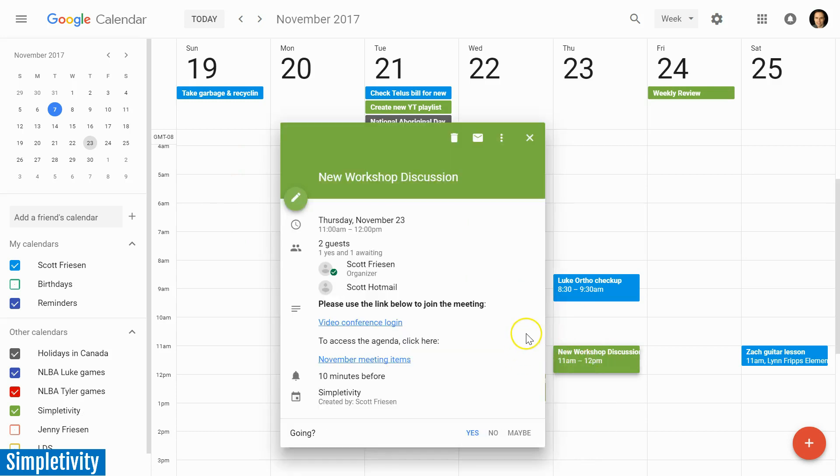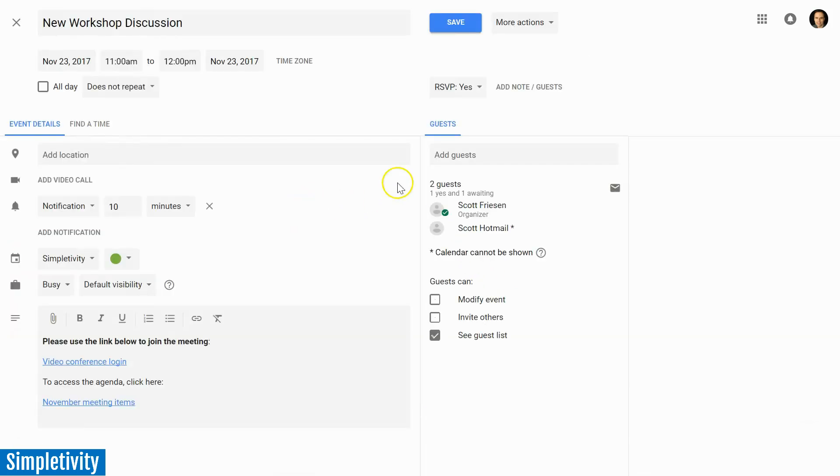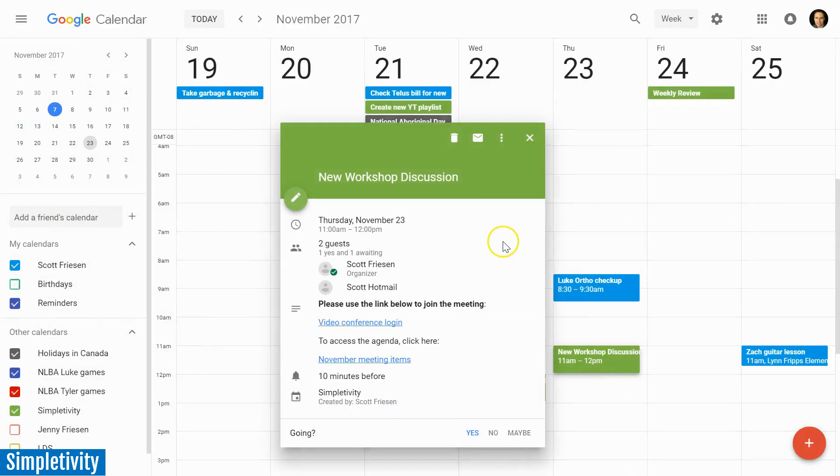I still get all the information that I want to look at. I can click on these links, I can see who's attending, I can even change my status, but I don't need to go into the full edit view anymore. So I'm really appreciating this preview view as I'm browsing my calendar.